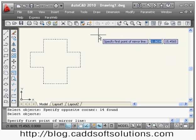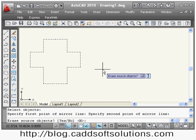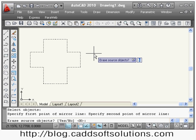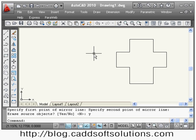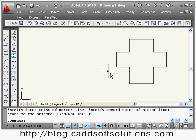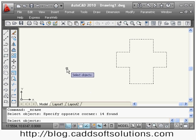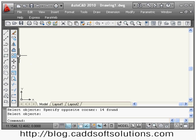Suppose I use mirror again — select object, enter, then define the first and second points of the mirror line. When it asks to erase the source object, if I give yes and press enter, it will erase the source object and keep only the mirror image. In this way you can use the mirror command.